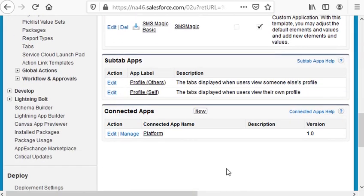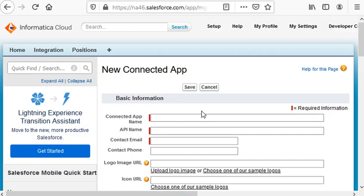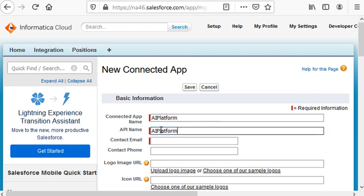So let's go to Build, Apps, scroll down, Connected App, New. Give it a name and provide your email address.